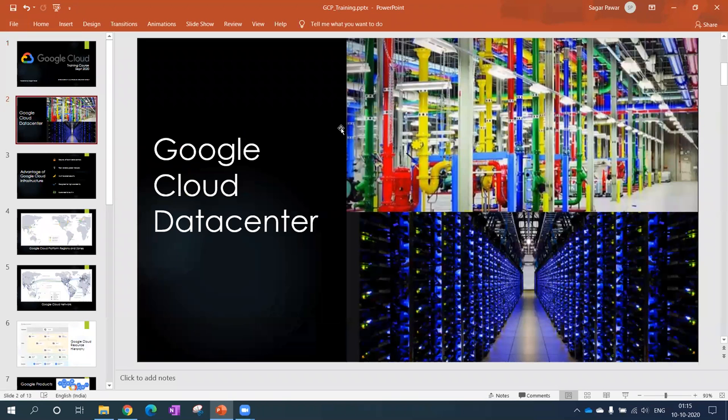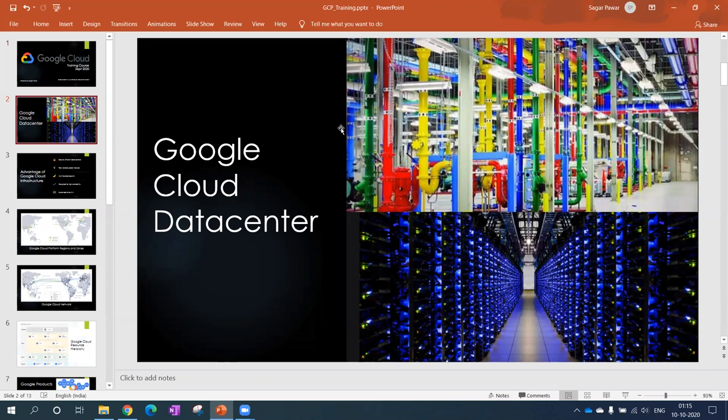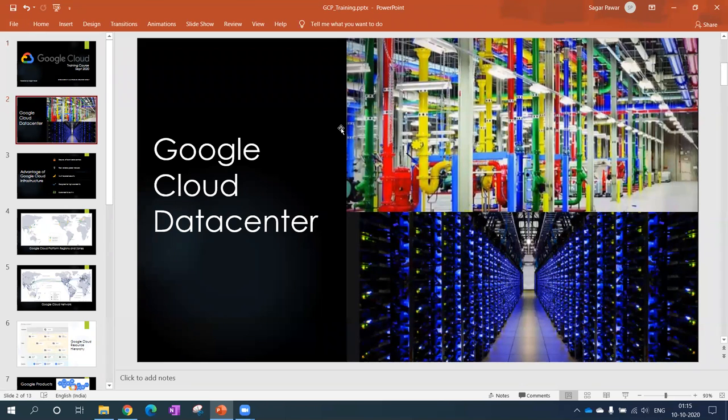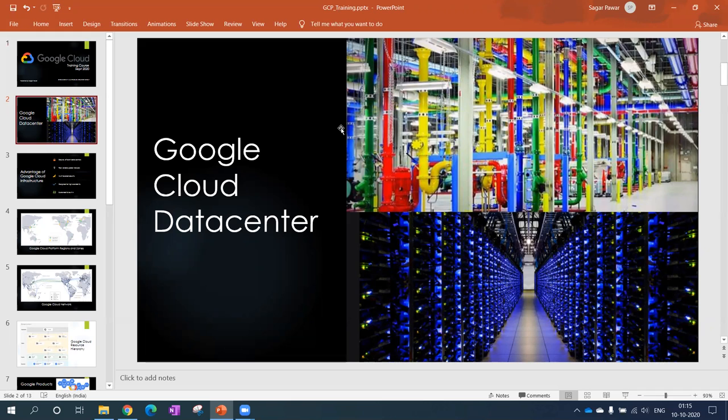My journey with Google started two years back when I attended their event which happened in India, Mumbai. And when they started with these datacenter pictures, I was astonished by seeing those pictures. It was a wow factor for me.